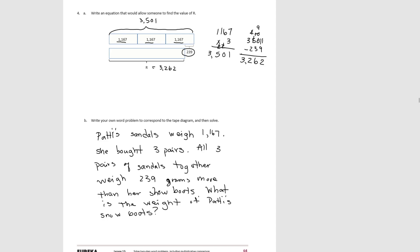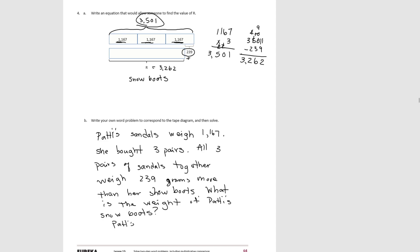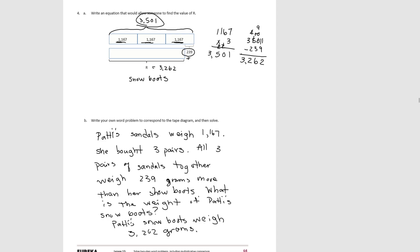So we see at the top we showed her three sandals and how much they weigh and then we said all together, which is the total we got here, her winter boots. So these would be her winter boots, her snow boots would be the value of R, is 239 grams less. So we would subtract that out. So the answer would be Patti's snow boots weigh 3,262 grams. So this word problem matches the tape diagram that we drew at the top. There's lots of other possibilities, but this is one that matches and that's the end of lesson 12.